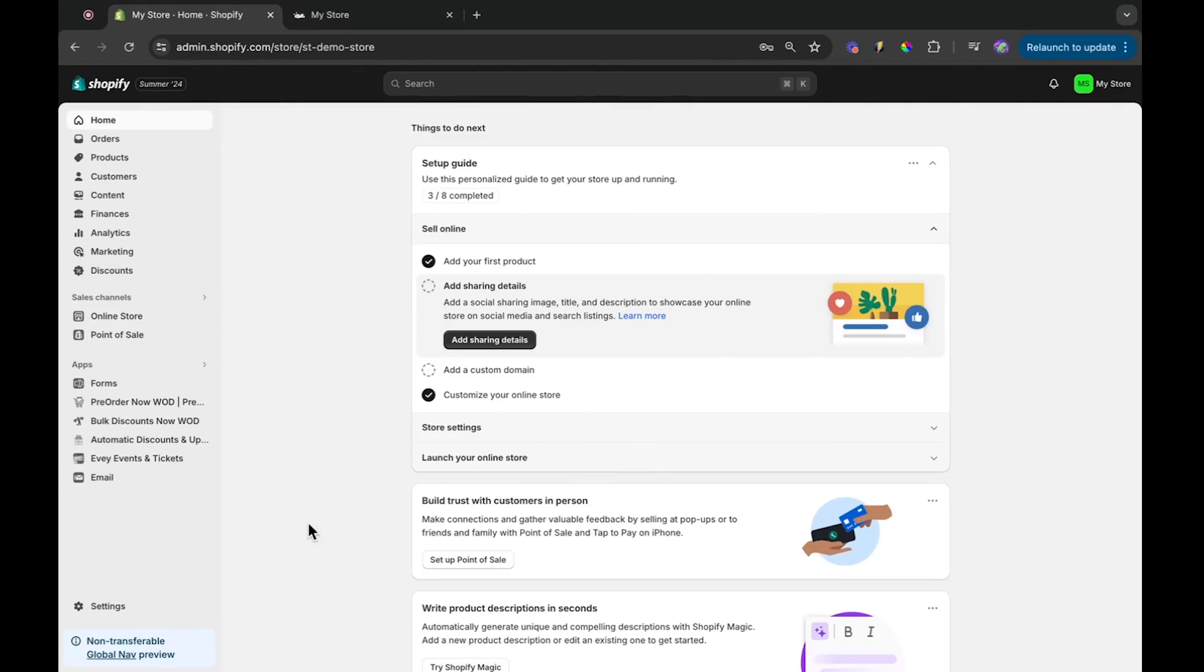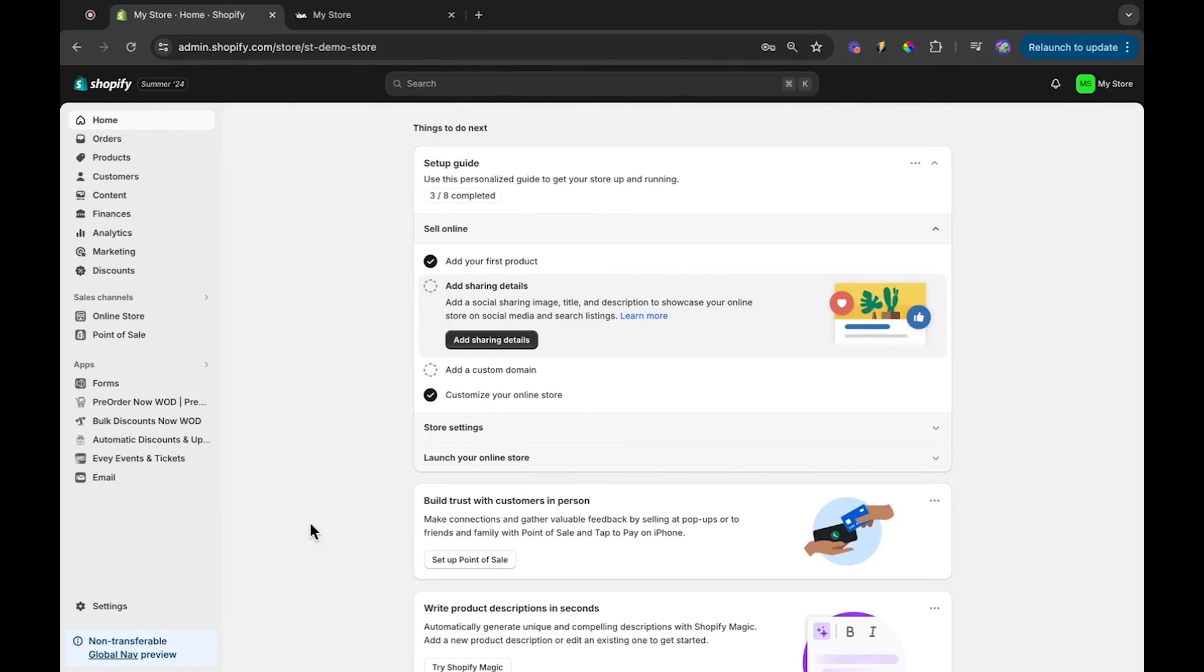If you're setting up a Shopify store for the first time, one of the initial steps is to give your store a name. This name will appear in several places such as the browser tab, your website, and even in confirmation emails sent to your customers.